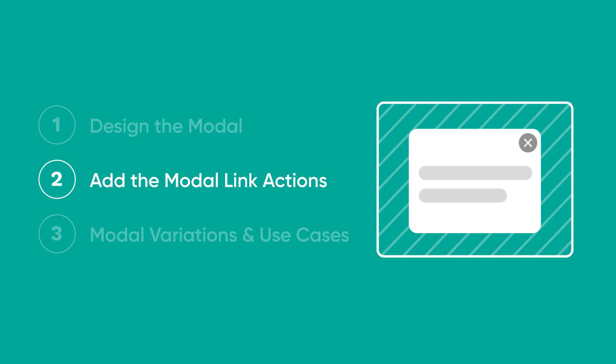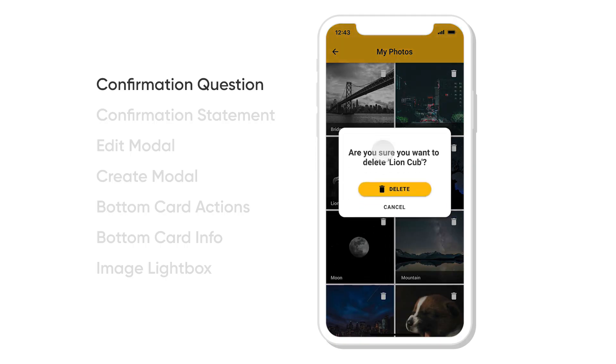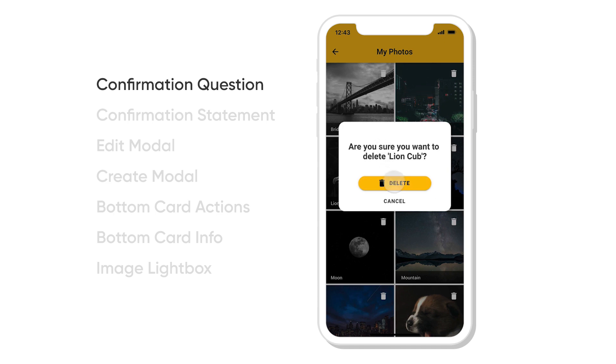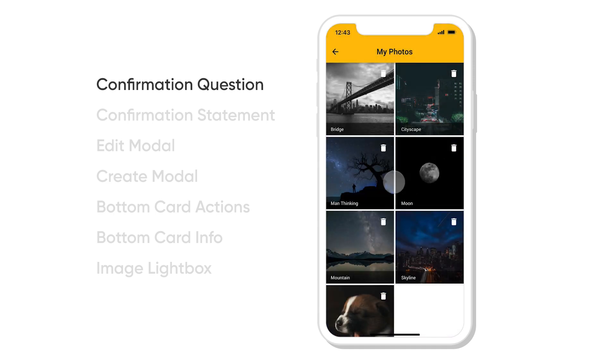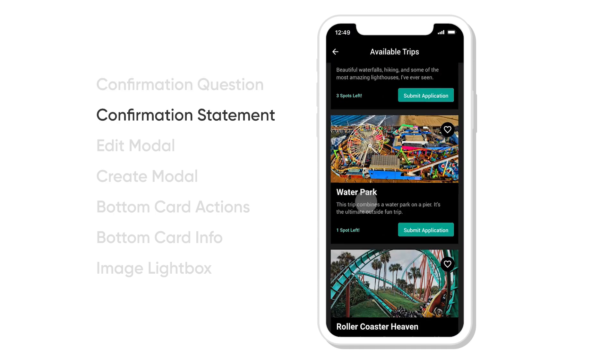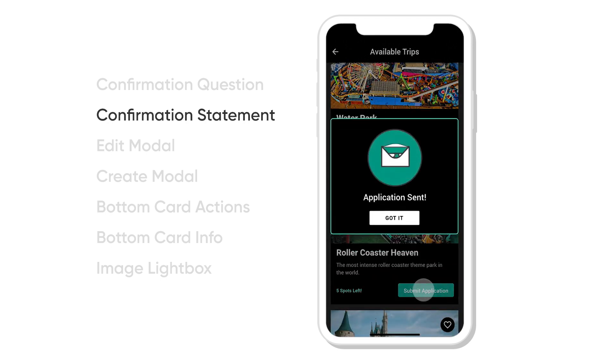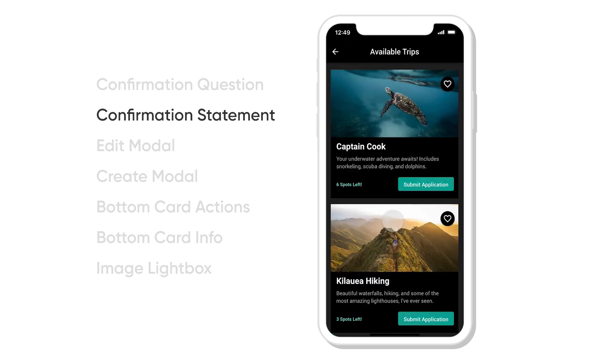Finally, let's take a look at what we actually just built as well as some other use cases. When I click on the photo, it makes sure I want to actually delete it before doing it. Another great use case is the confirmation statement, simply telling somebody more information about what just happened.